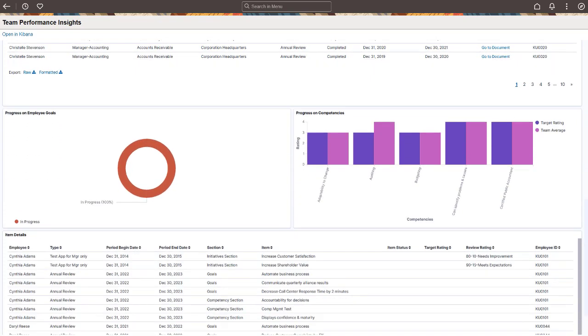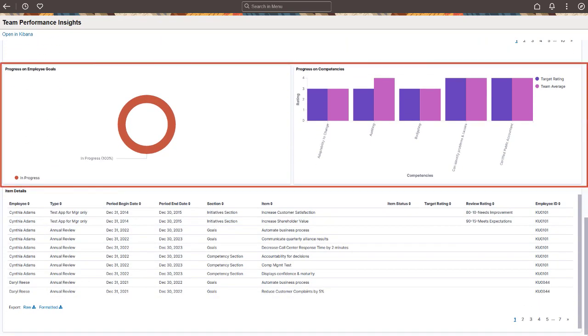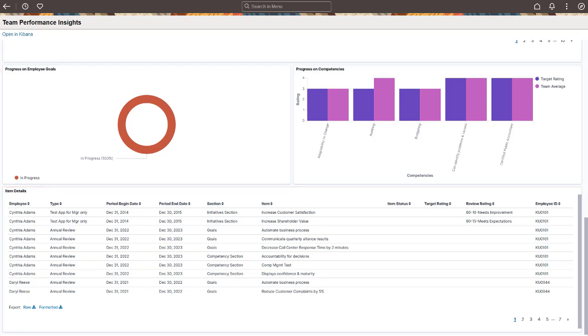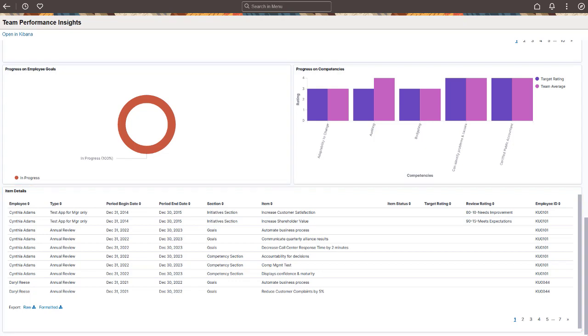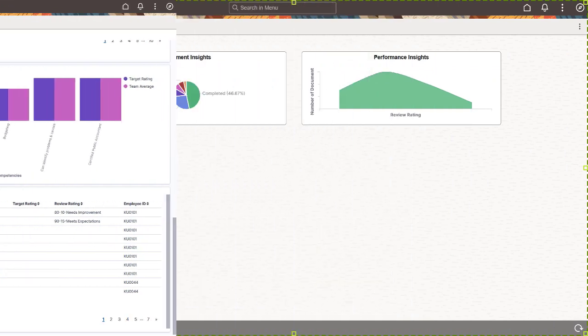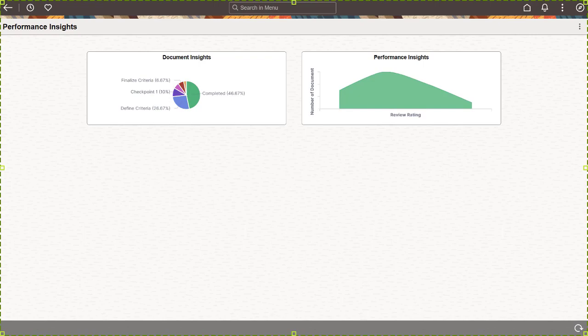Additional visualizations track the progress of employees on goals and competencies in current documents. Use the Item Details grid to review detailed item information. These visualizations are applicable to managers only. Administrators can use the Talent Administrator homepage to access the Document Insights and Performance Insights dashboards. This completes our demonstration of the Performance Insights feature.